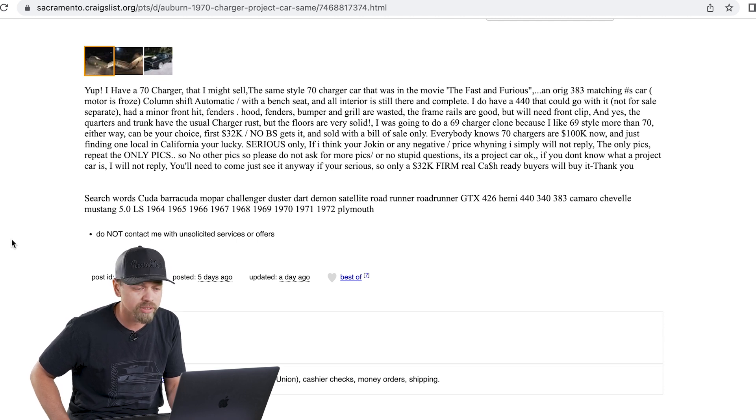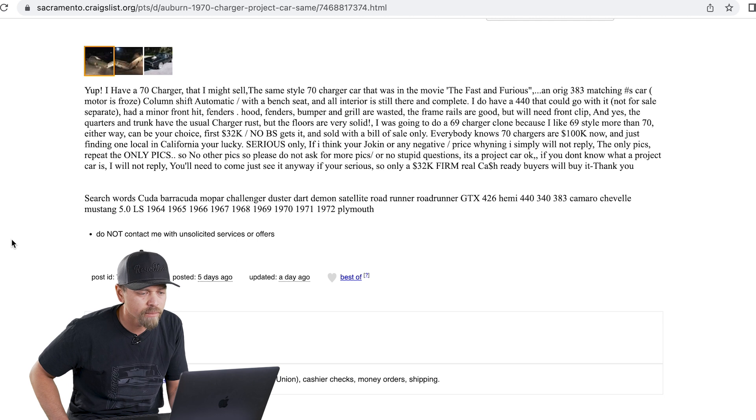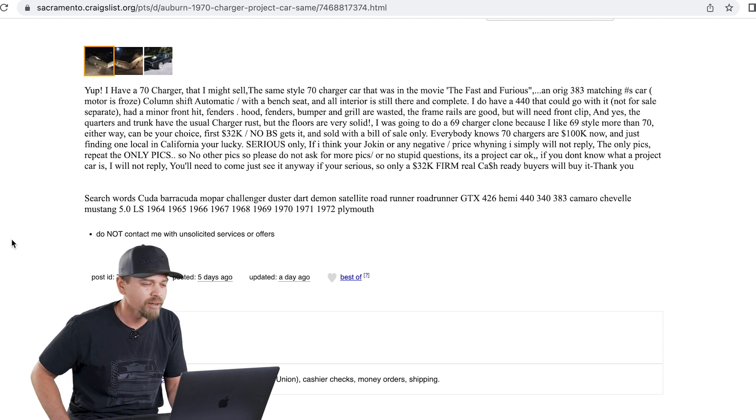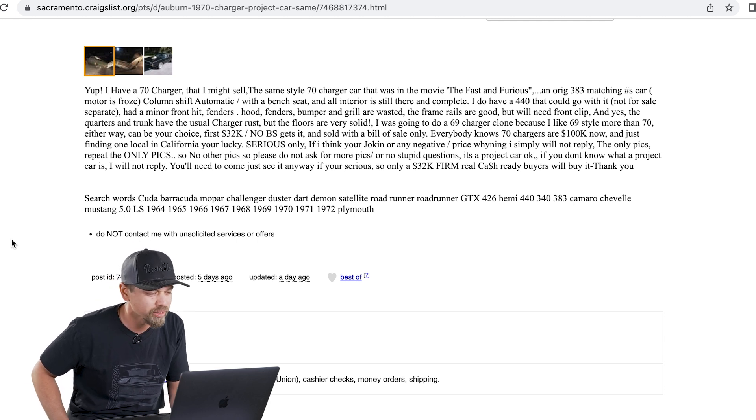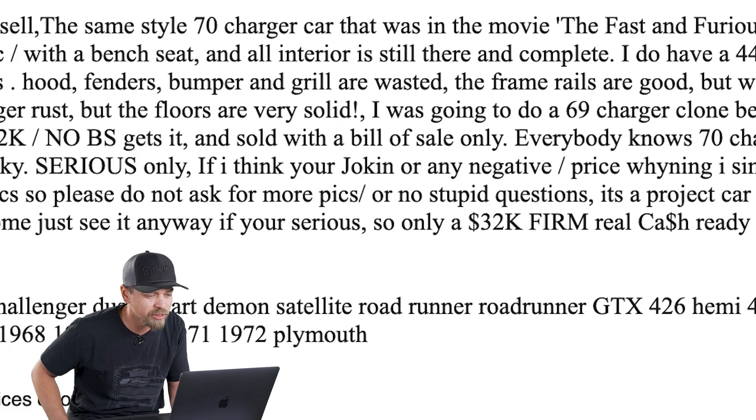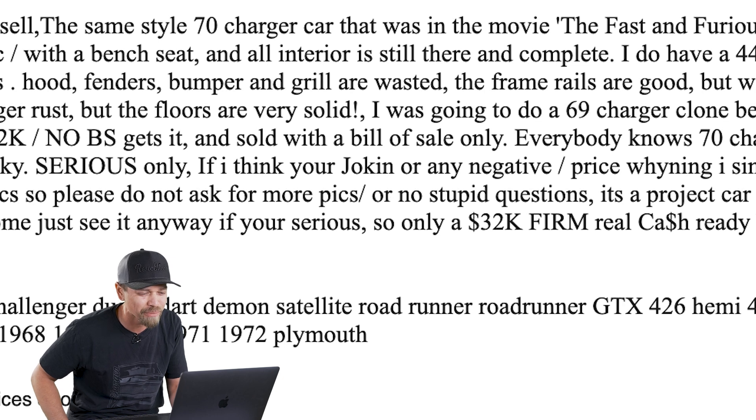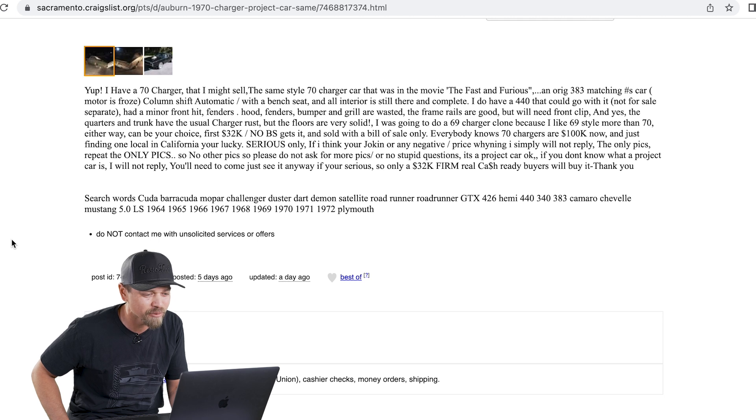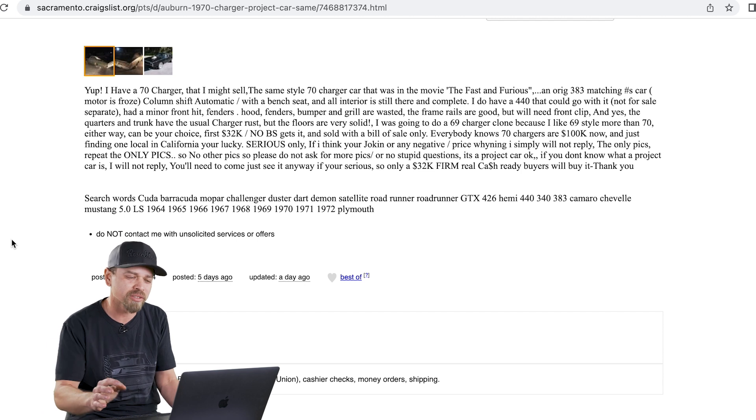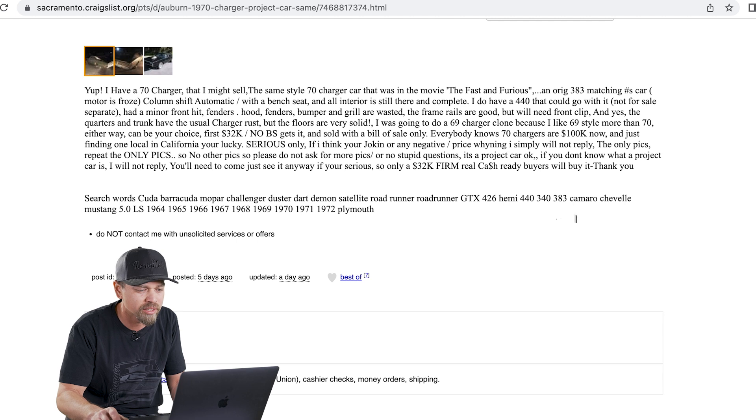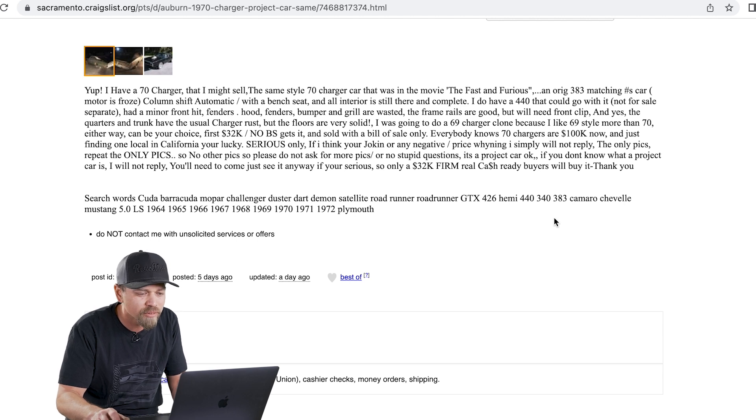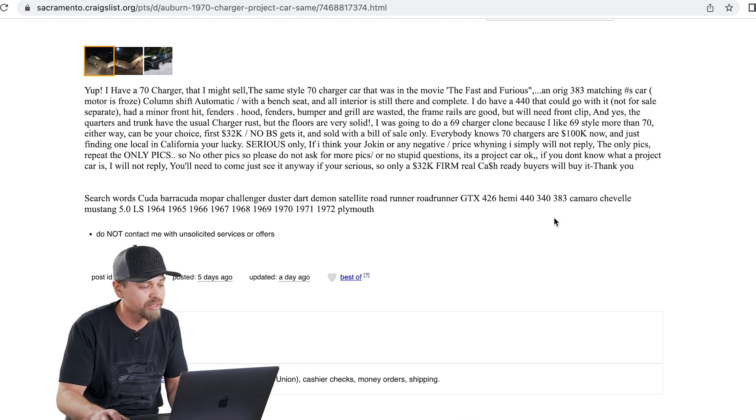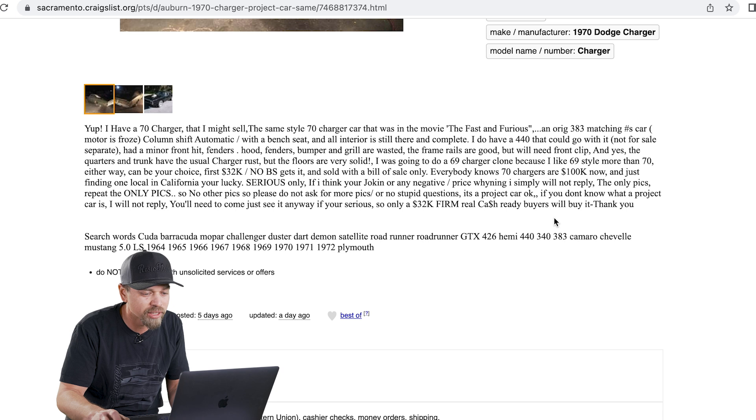Sold with bill of sale only, which means he doesn't have a title. Everybody knows 70 chargers are a hundred K now and just finding one local in California, you're lucky. I would argue with that. We're probably going to review more than this one in California right now, but this guy's serious only. If you think I'm joking or any negative price whining, I will simply not reply. The only pics, repeat the only pics. So no other picks. Do not ask me for more picks. No stupid questions. You'll need to come see it anyway.